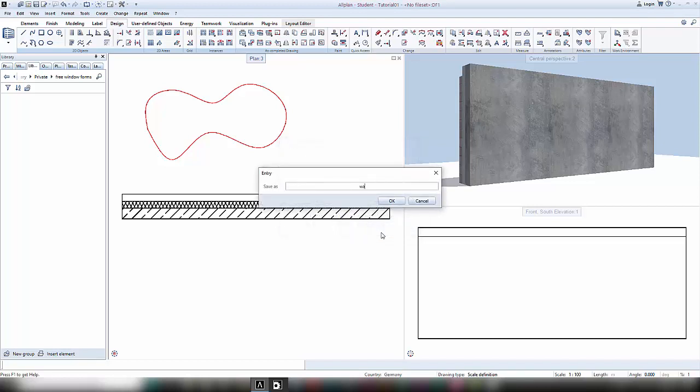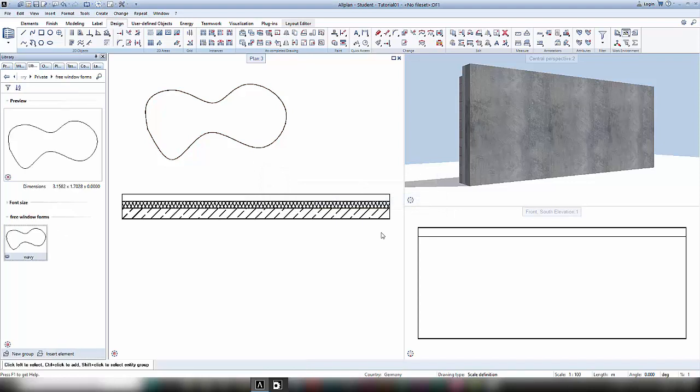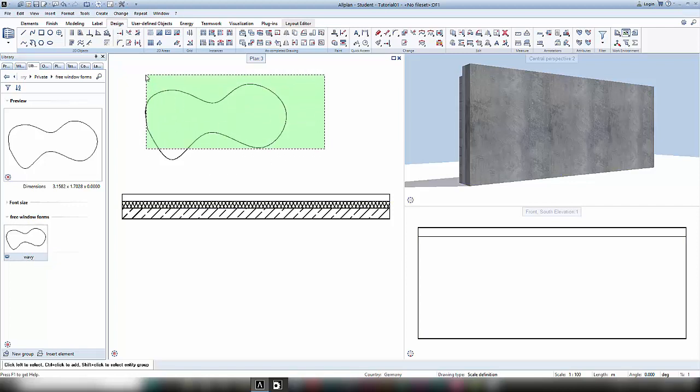I give this symbol a name and confirm again. Now you can see a preview and the element itself in my library. So I don't need my 2D construction anymore and I delete it.